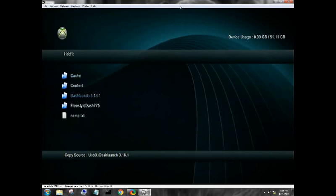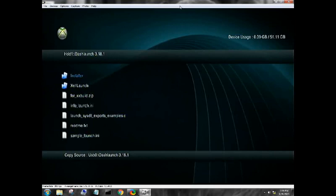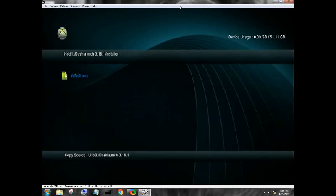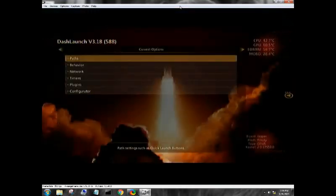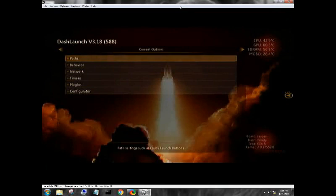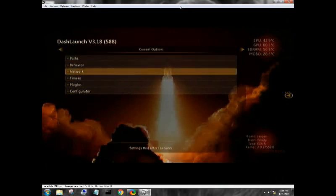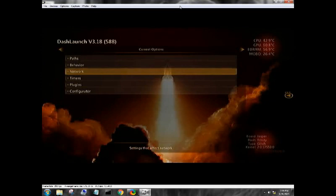Alright so now we have these on the hard drive. Let's go ahead open up Dash Launch, go into Installer, and go to your default XDX and let's get it launched. Alright so the first thing you're going to want to do, hold on a sec I got a call coming in for work, I'll call you back.